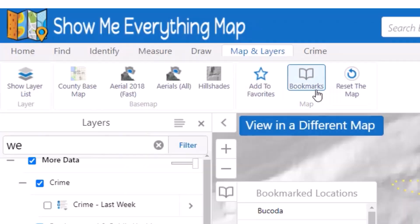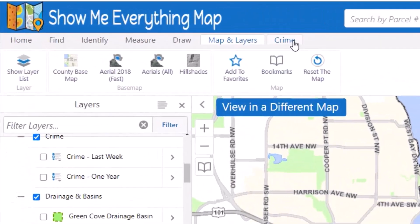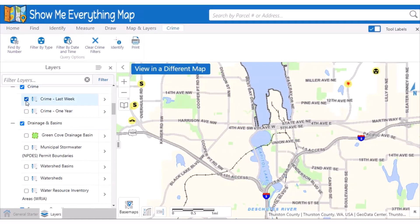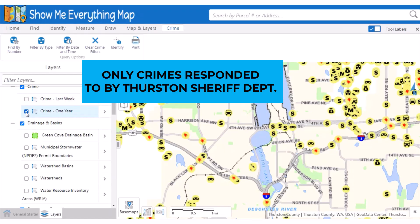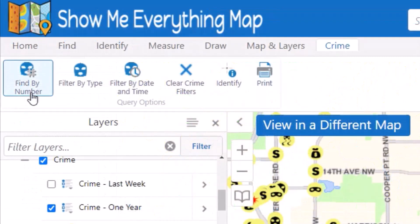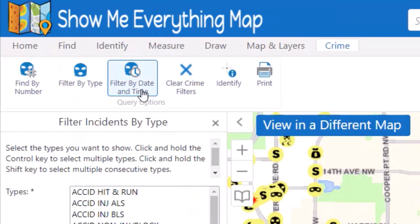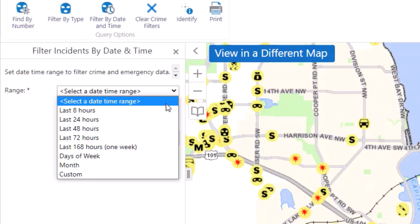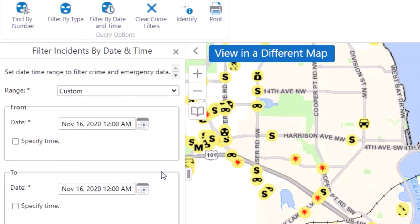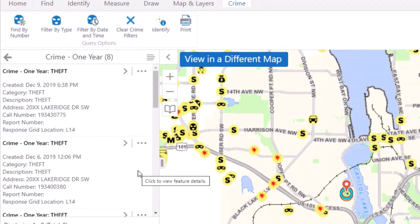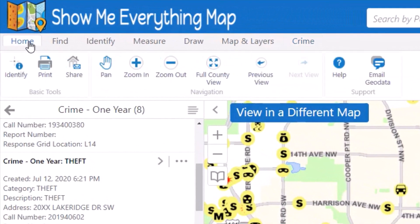The Crime tab provides tools to query the county's crime data. The crime points are mapped to the 100 block, not the specific location of the crime, and include incidents responded to by the Thurston County Sheriff's Department. Incidents that were not responded to or were covered by another agency are not included in the crime data. You can filter by call or report number, by type, or by date and time. The date and time filters have a list to select from, or you can create a custom filter with specific days and times. Click on any point to see additional details.